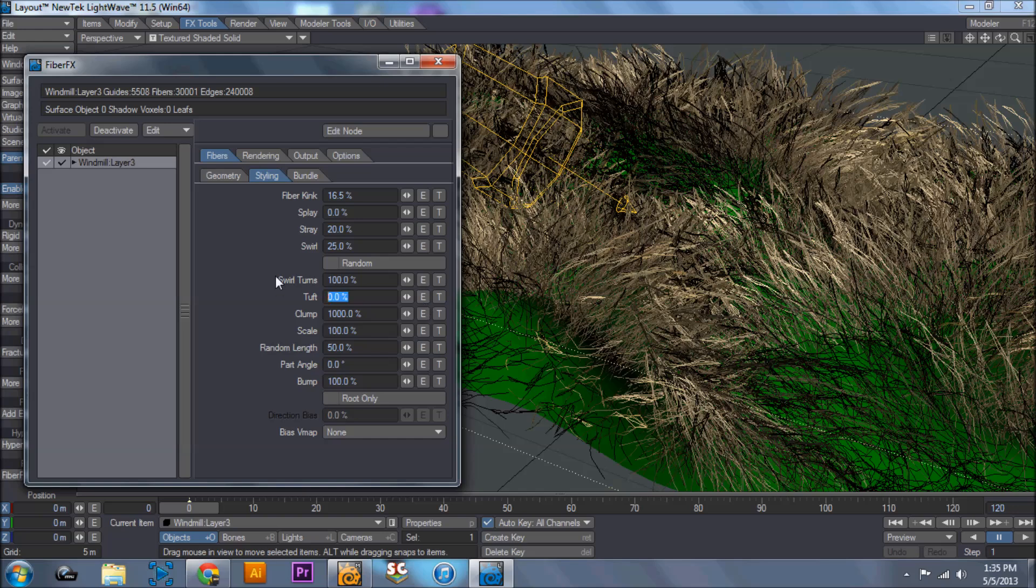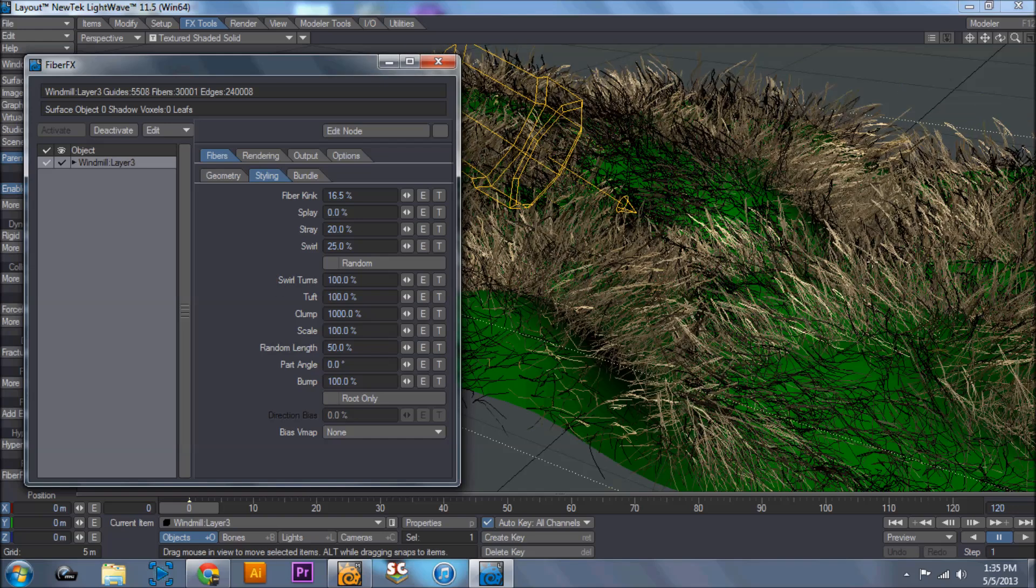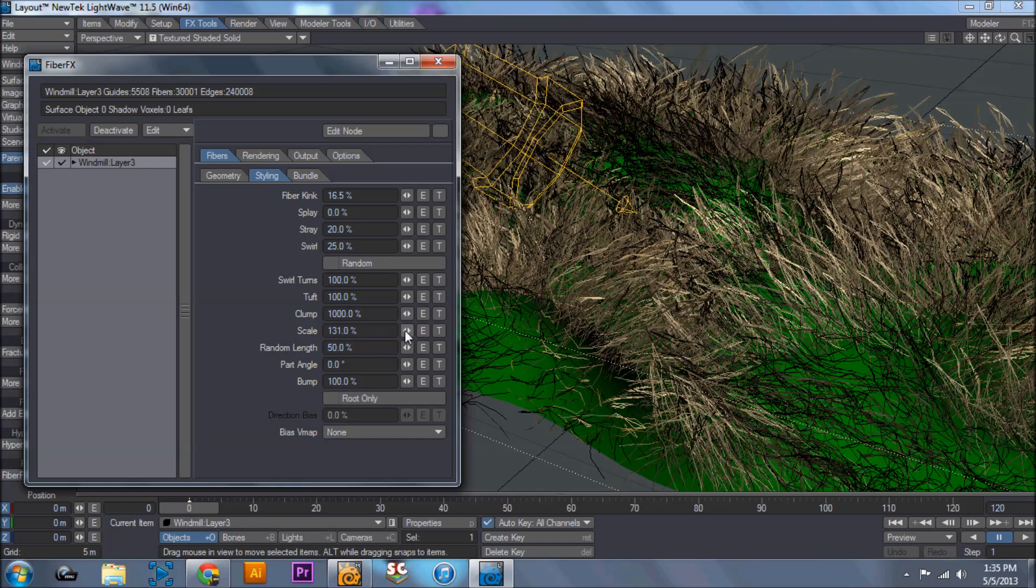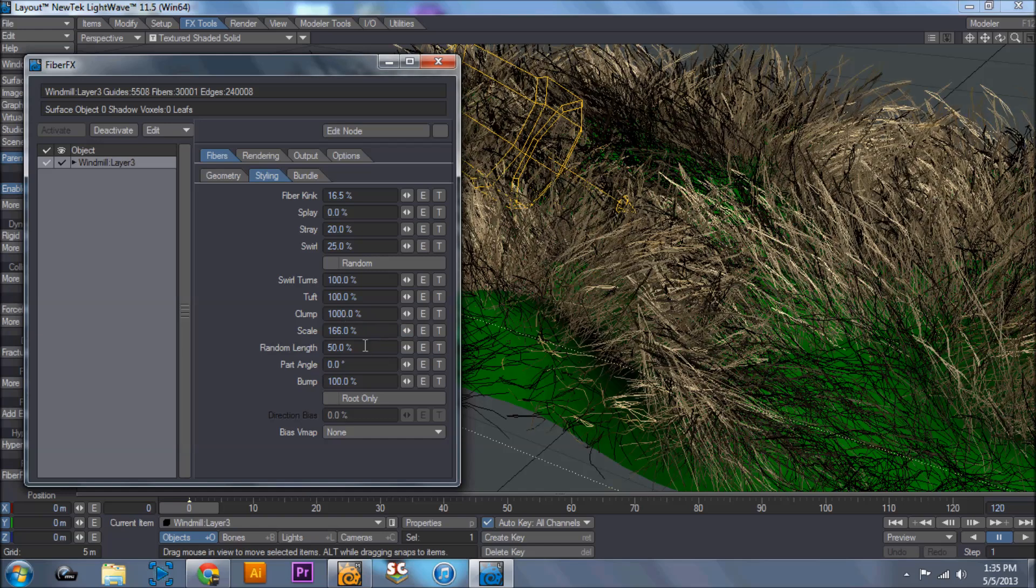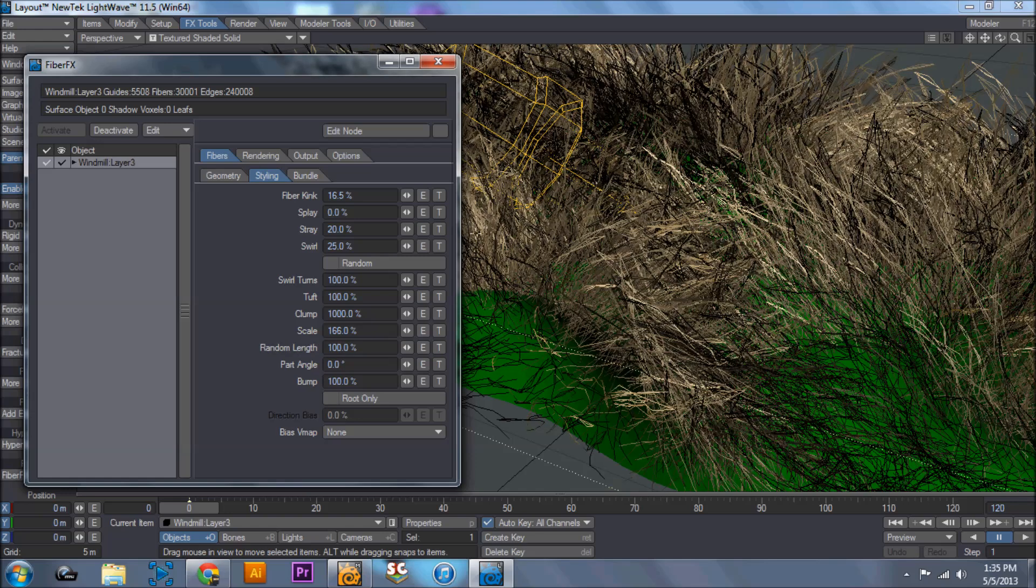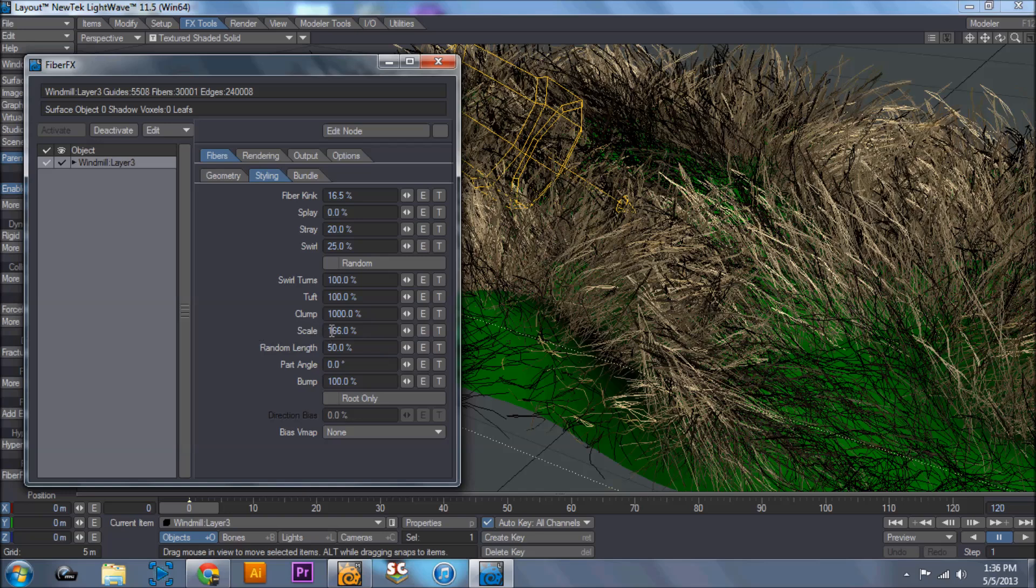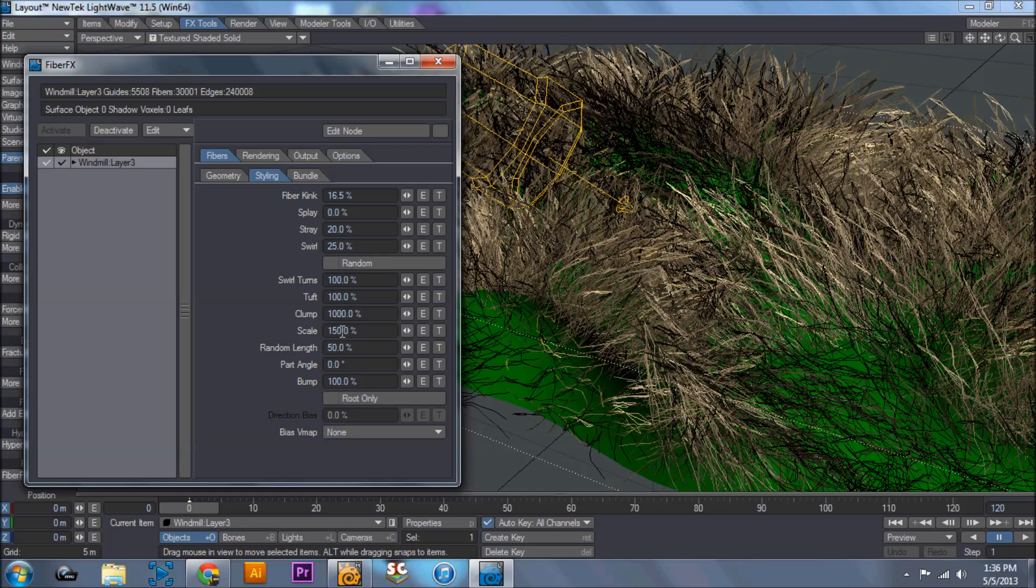Tuft is another one along with clump that you can set up. And it has a similar effect, but it almost groups it together in little tufts. And then those tufts can be clumped together or have anything else done to them. The scale affects the length of the hair or the fibers. Now you can come in here to random length, and whatever percentage you have, it'll take this scale. Say if I did 50%, we put this at 150. This will go 50% of 150 either way, so it'll go down to 75 and up to 225.